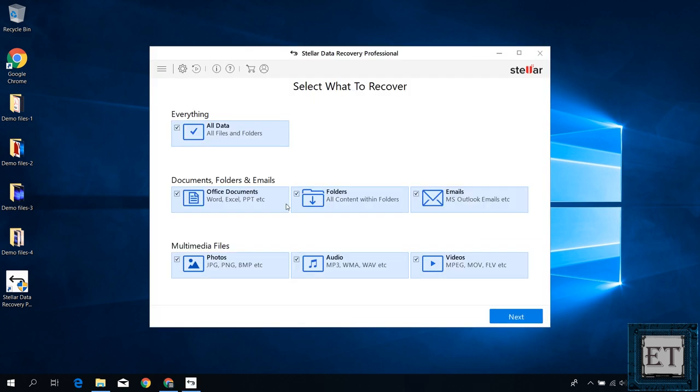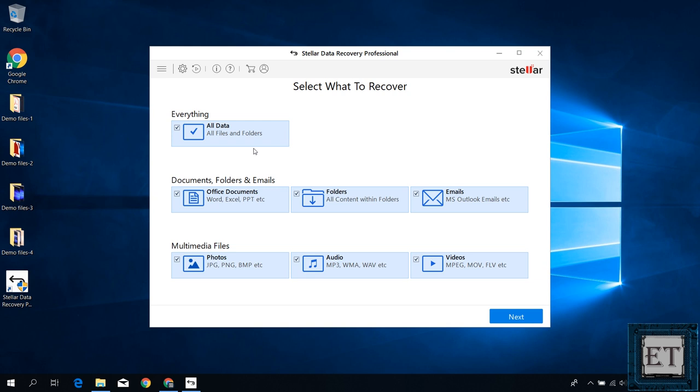So for the standard version it will take you straight to this data recovery page. And from here you can select the kind of data you want to recover. Now you can easily leave it as everything and scan for all possible files. However, if you are looking for a specific kind of files then it might be better to select those file types so as to narrow down your search results and reduce unnecessary indexing of unwanted files. Here hit next.